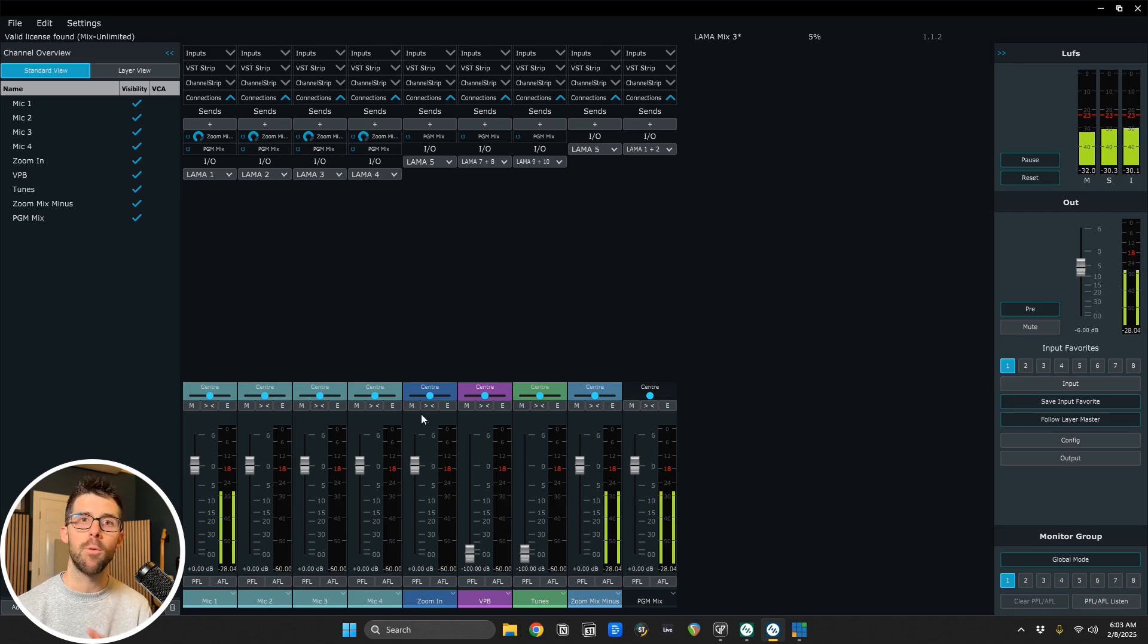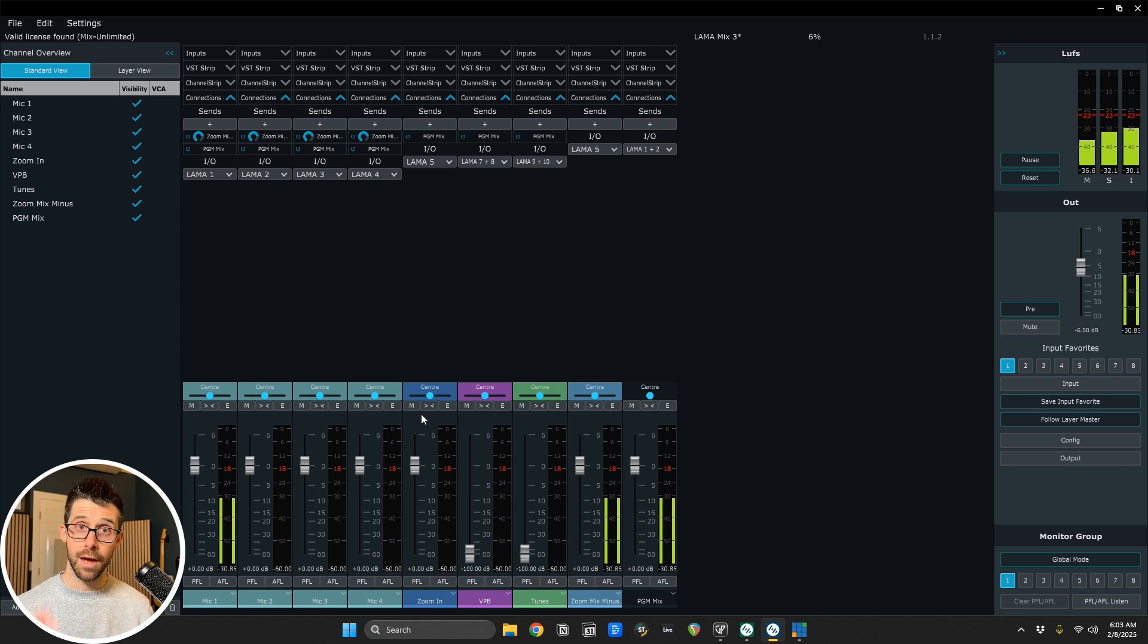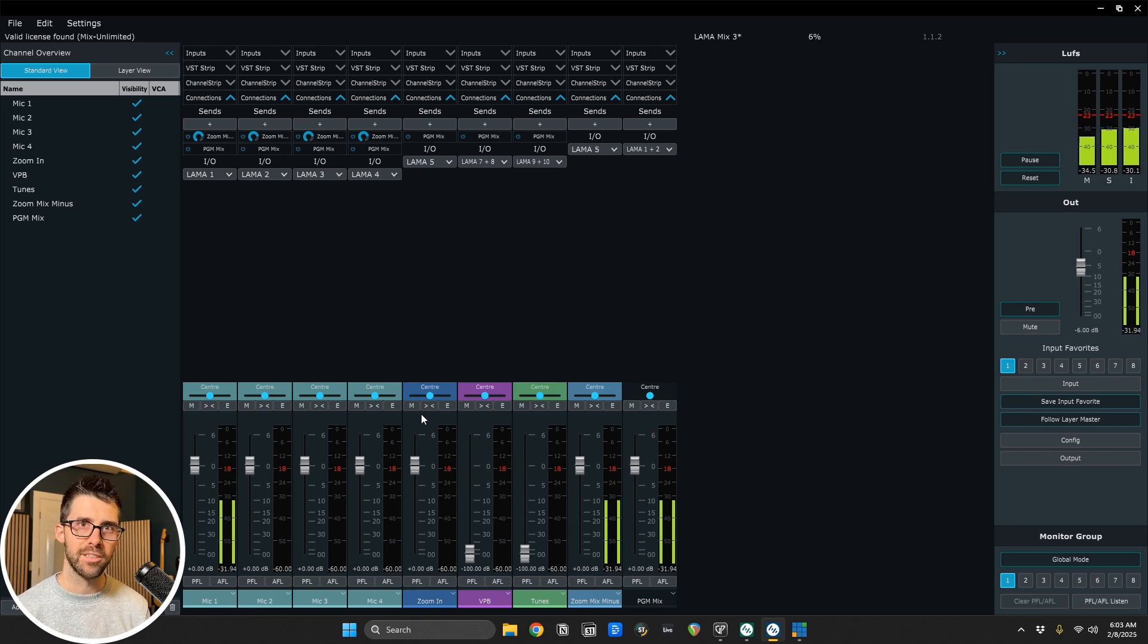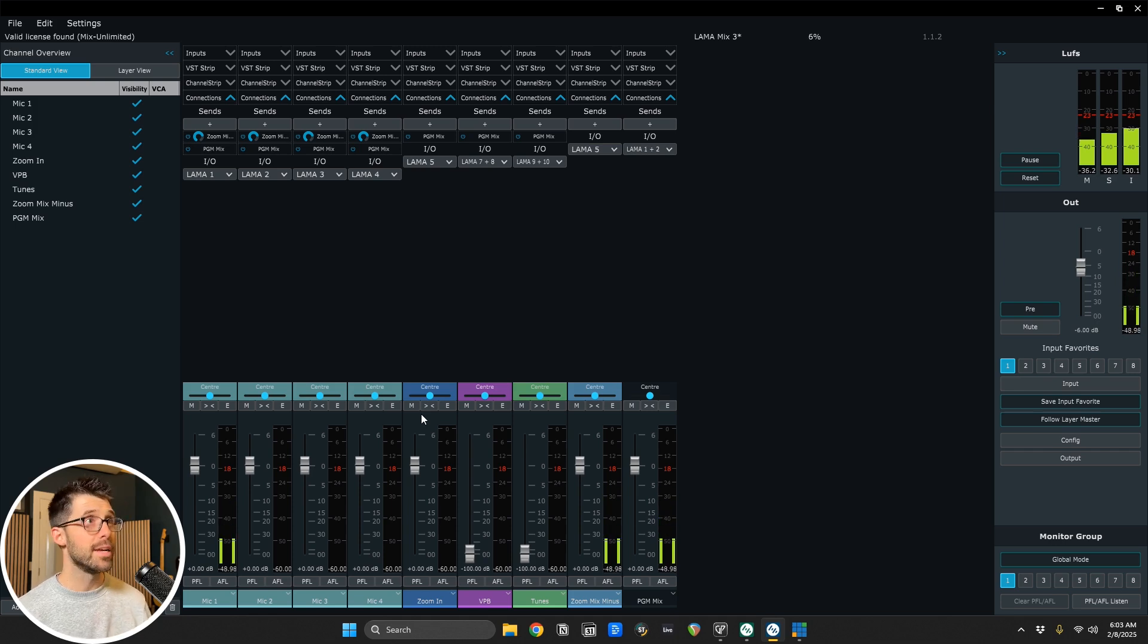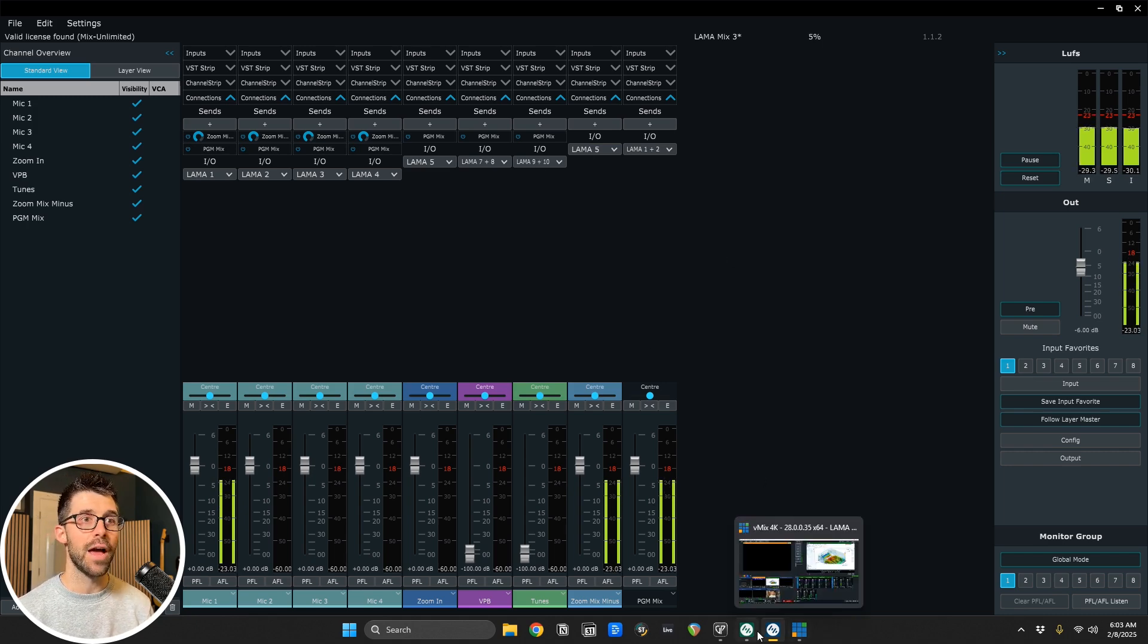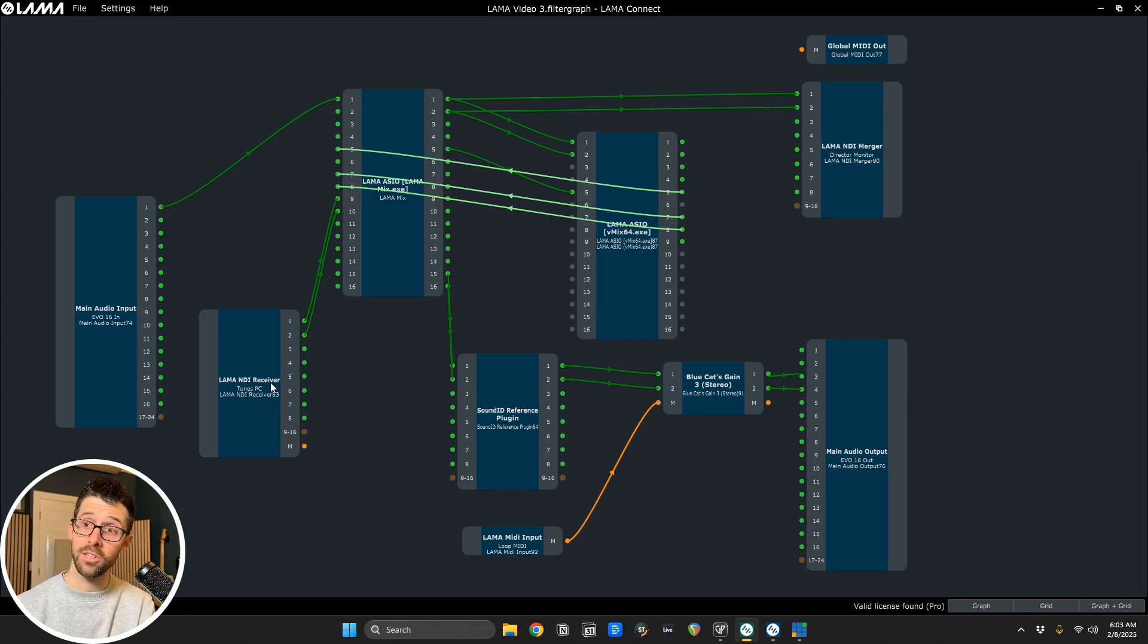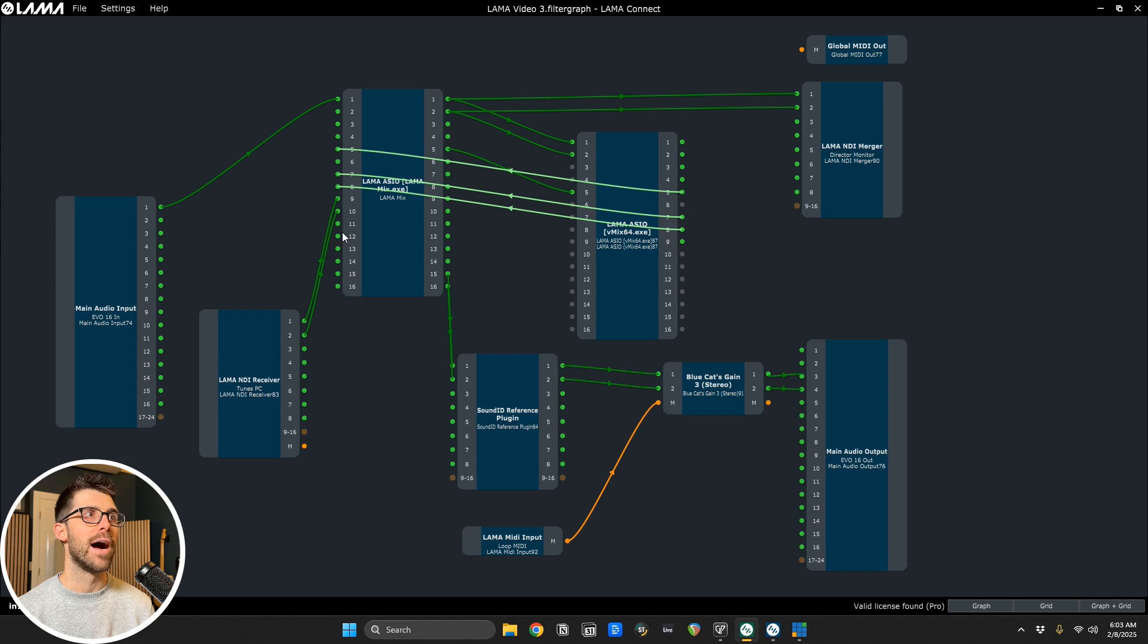Because again, I want to offload what it would be traditionally doing in vMix as far as audio mixing and push that all to Llama Mix and Llama Connect. I'm able to pull audio sources out of vMix into my software based mixer all on the same machine that makes the show. And again, on Llama 9 and 10, you can see how that is routed here from this NDI receiver, which is this other laptop I have here on the network on 9 and 10.